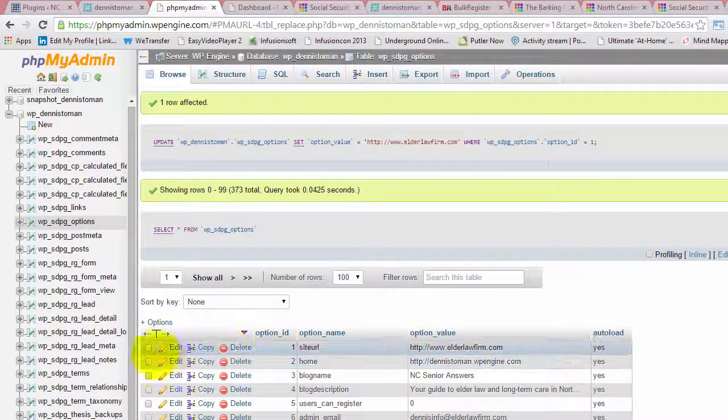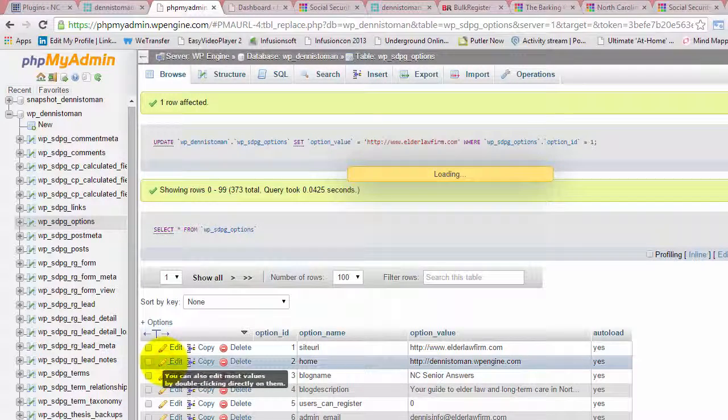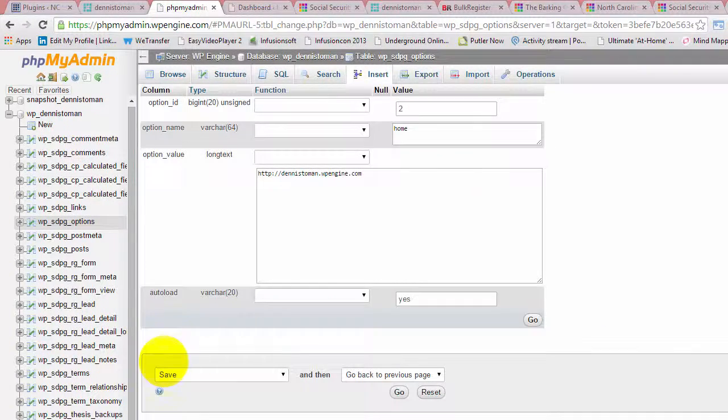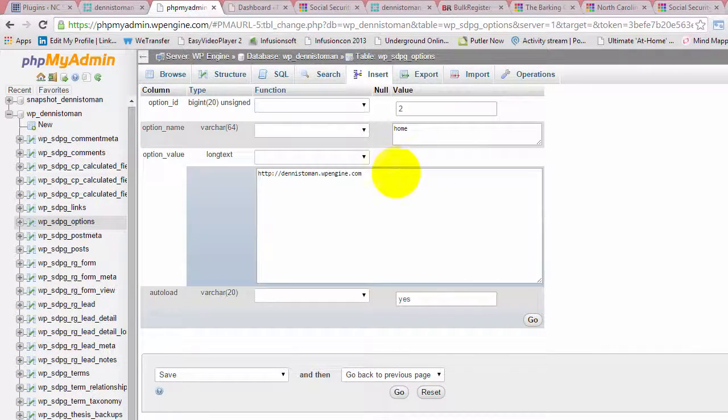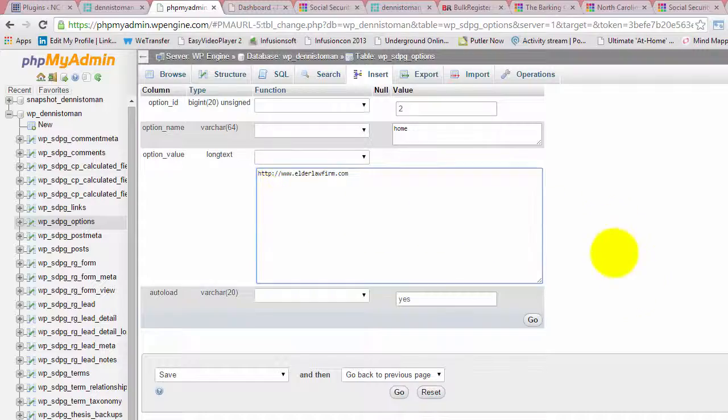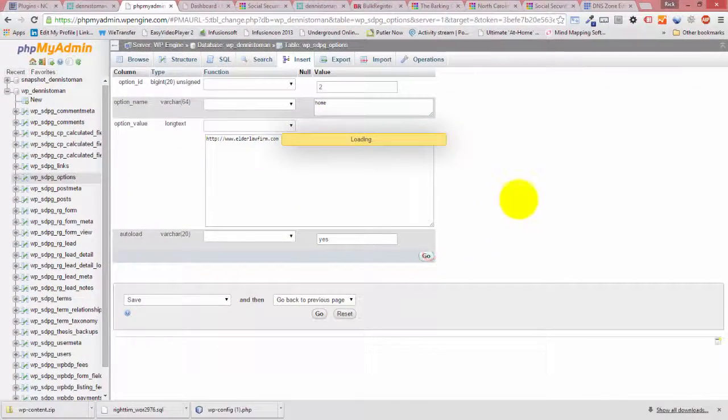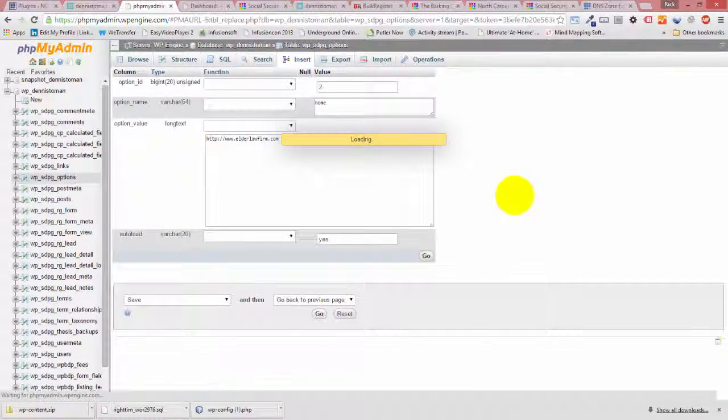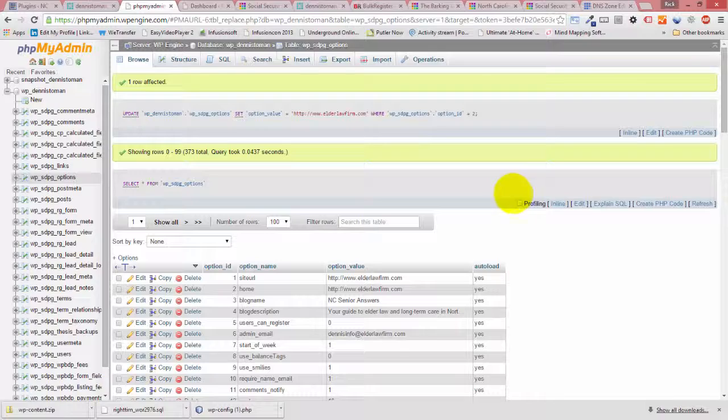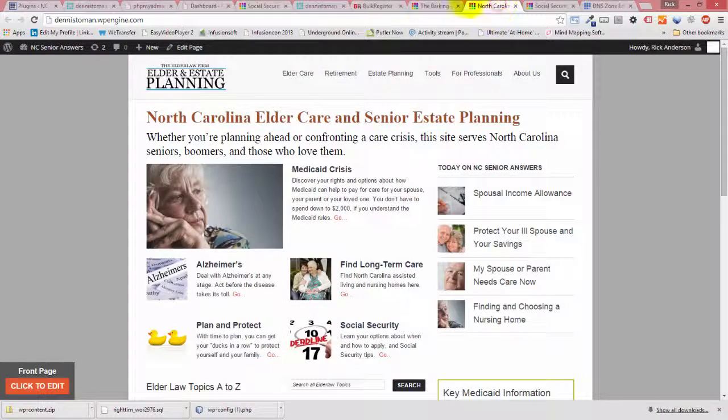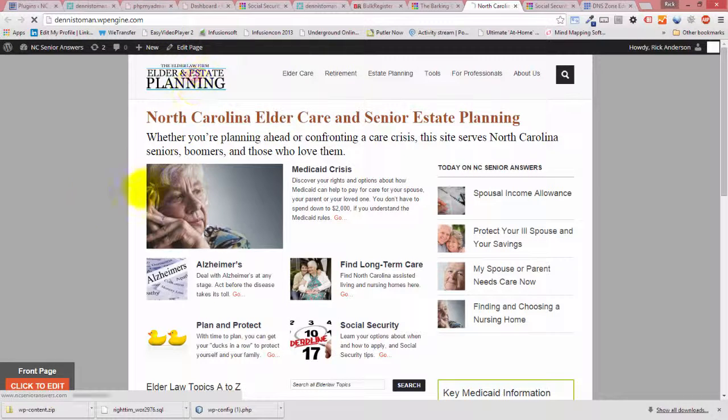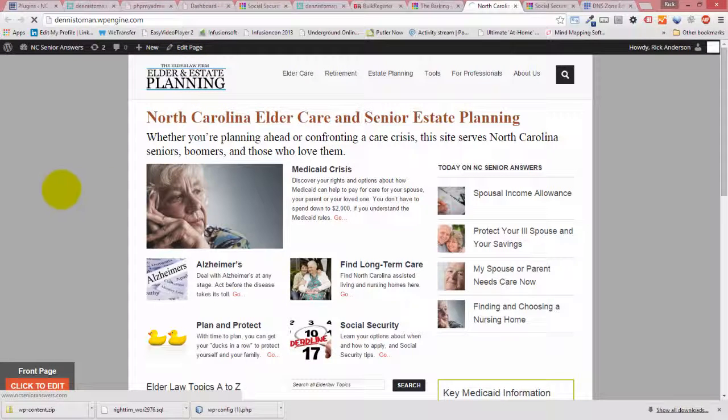And then do the same thing for this one. Go. And now if we go back home...